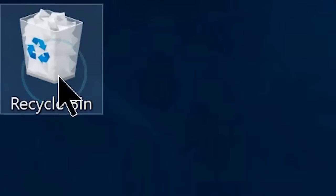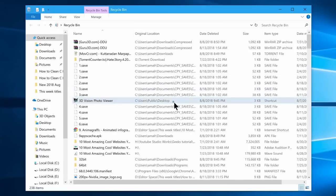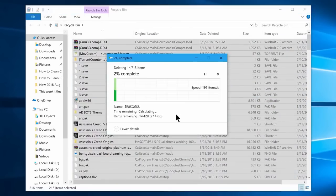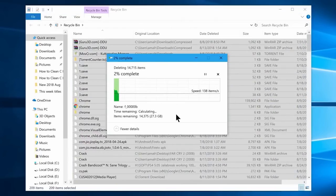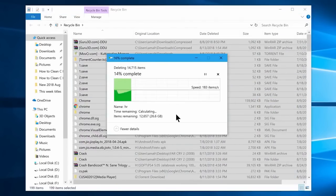This is the Recycle Bin. If you open the Recycle Bin, you can also see files stored there that are taking up space on the C drive. You can delete the contents of the Recycle Bin.